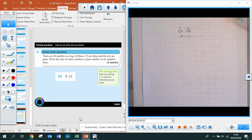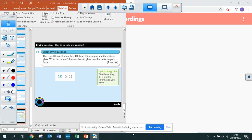Hopefully you've understood what we've done today and hopefully that makes sense. We'll move on to 11.2 next and look into ratio and proportion further.